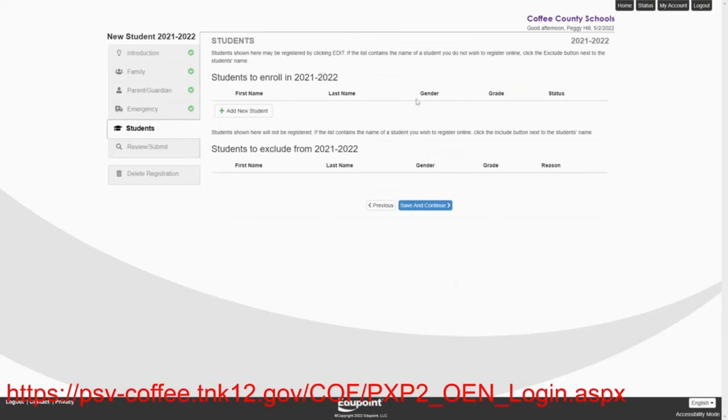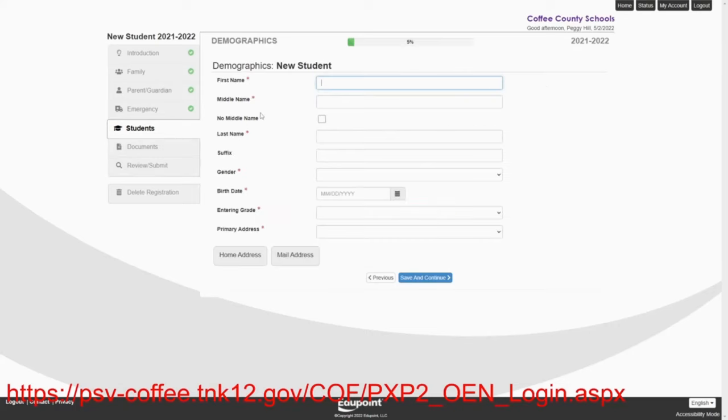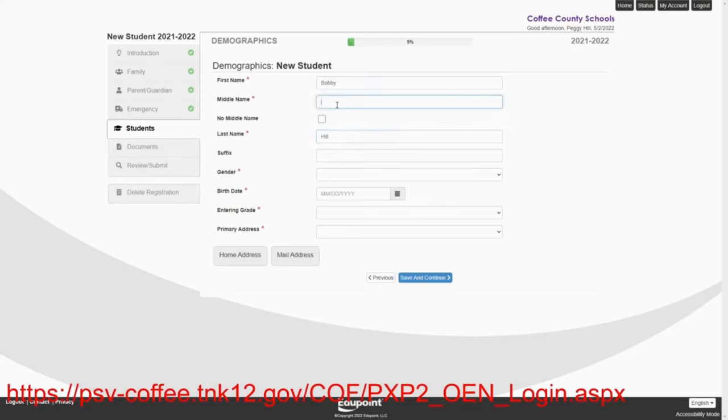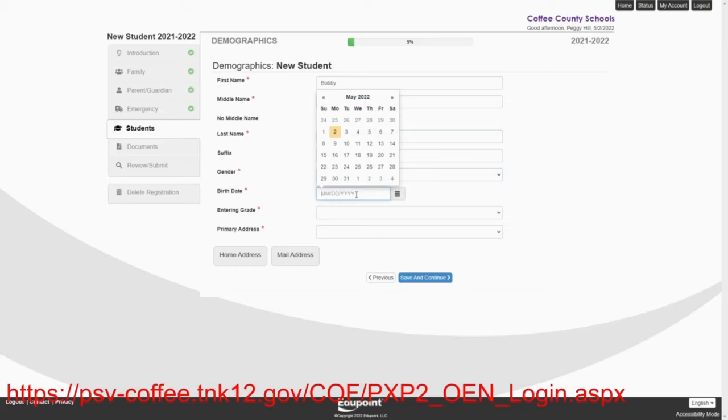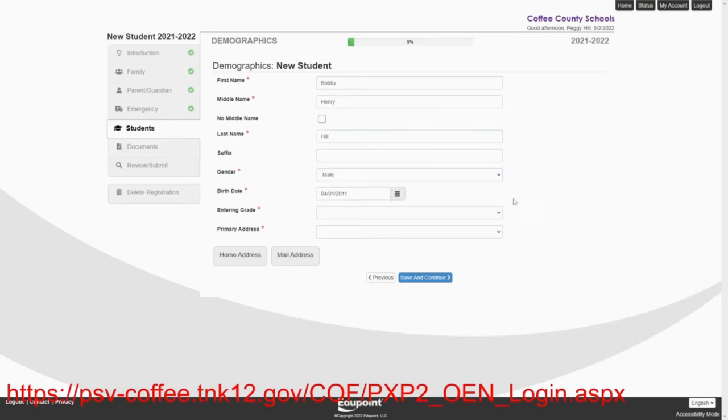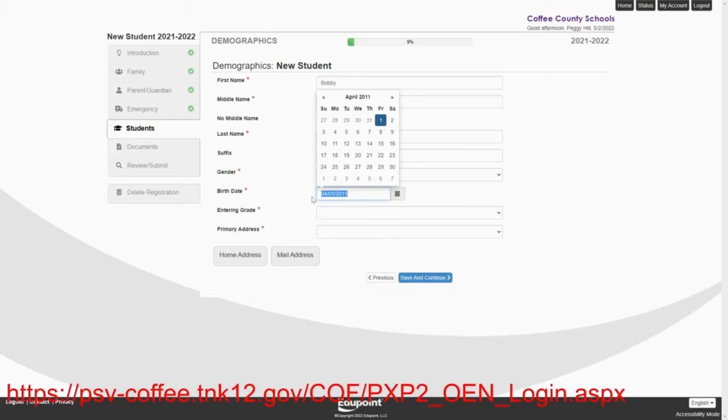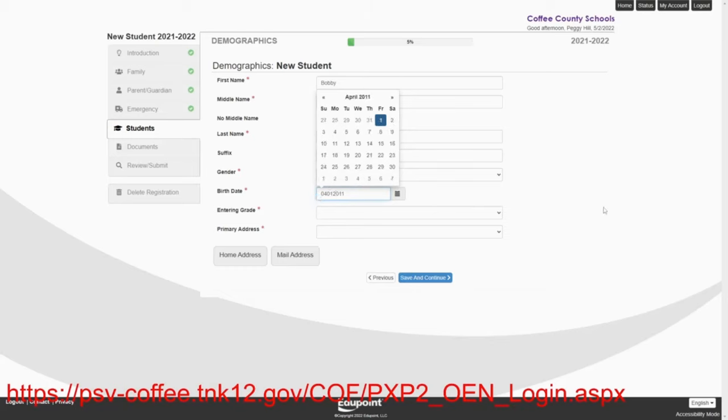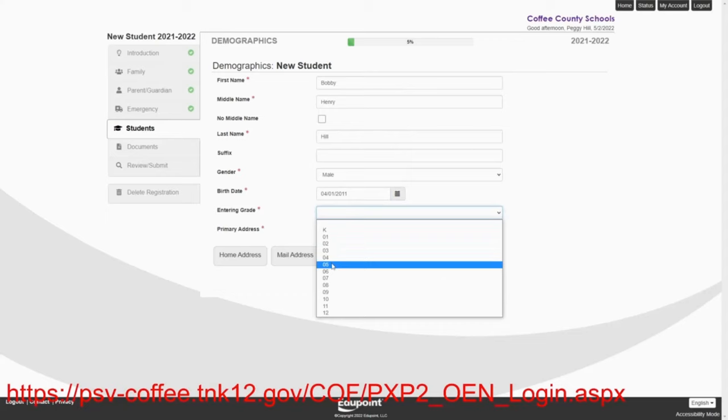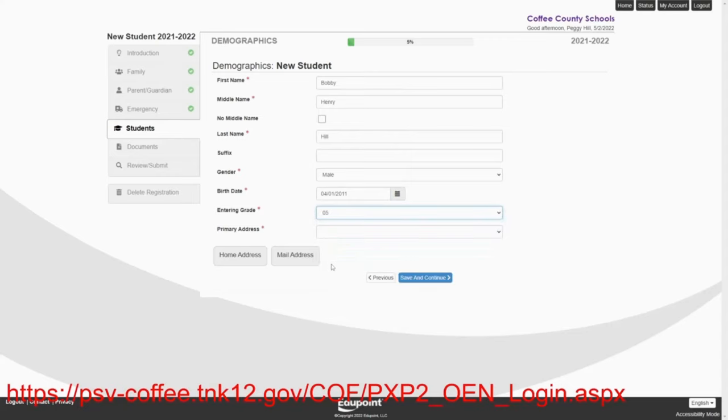Now, this time we're going to add the new student. She's got several. She's got two to add. The first one is going to be Bobby. I don't know if Bobby had a middle name or not. We'll give him a middle name. Let's say Bobby Henry. Since his dad's name is Hank, we'll call him Henry. Bobby Henry. And Bobby's birth date is April 1, 2011. The nice thing about Synergy, you can just simply go 0401-2011. His entering grade, Bobby is going into the fifth grade.